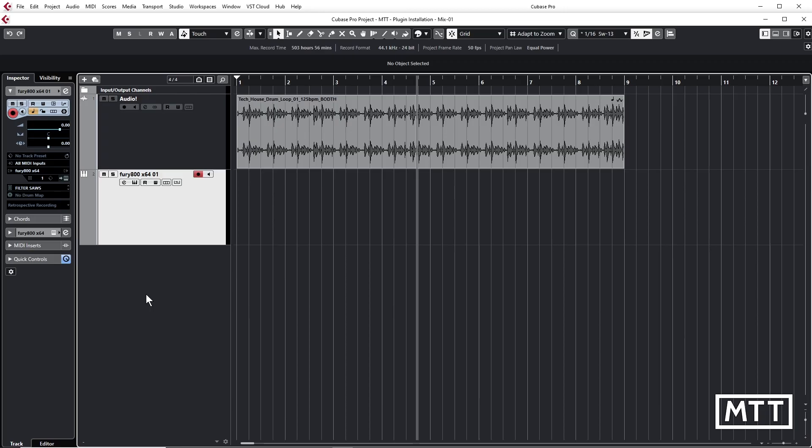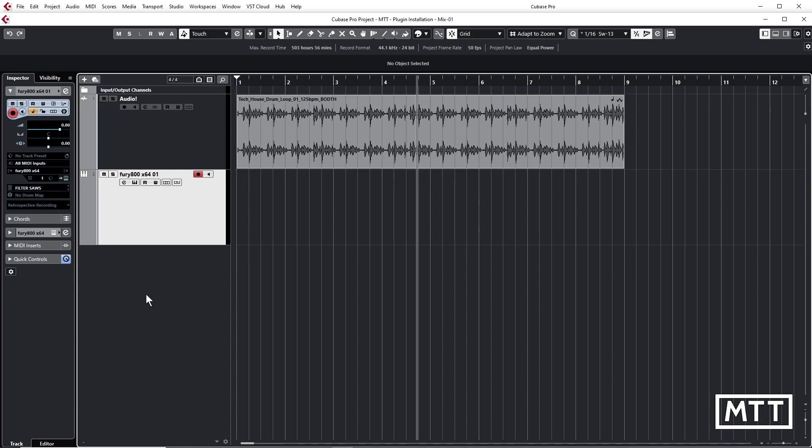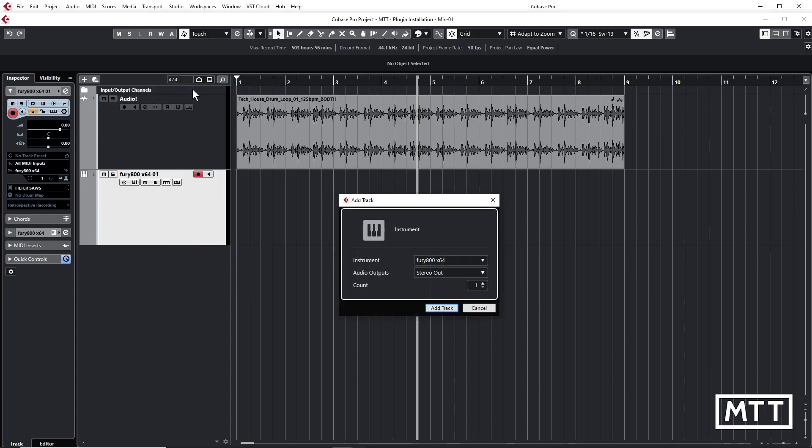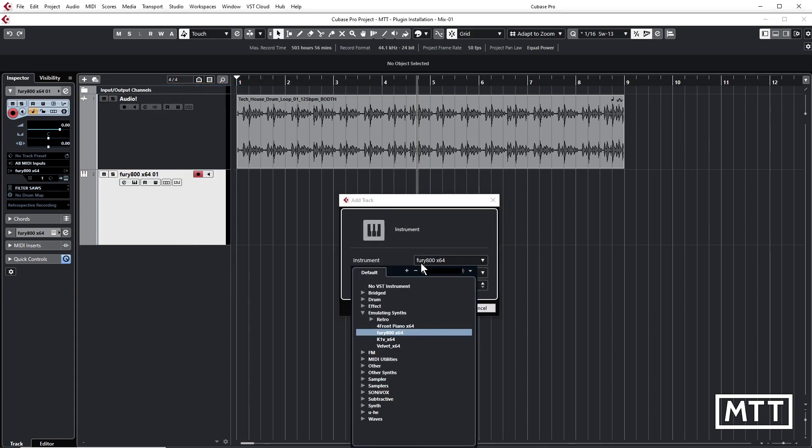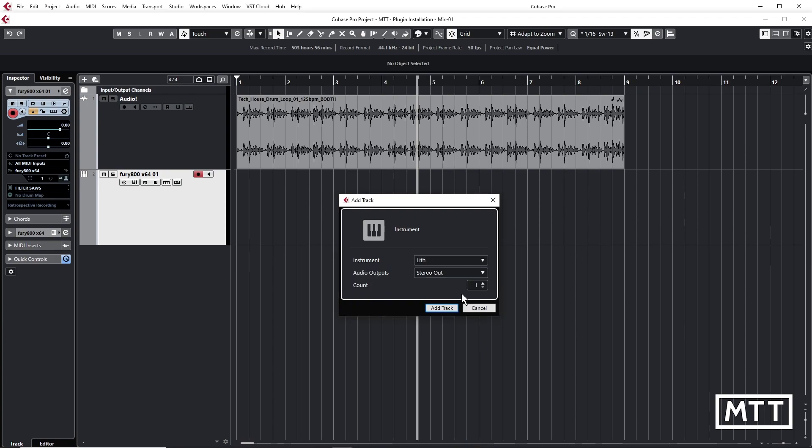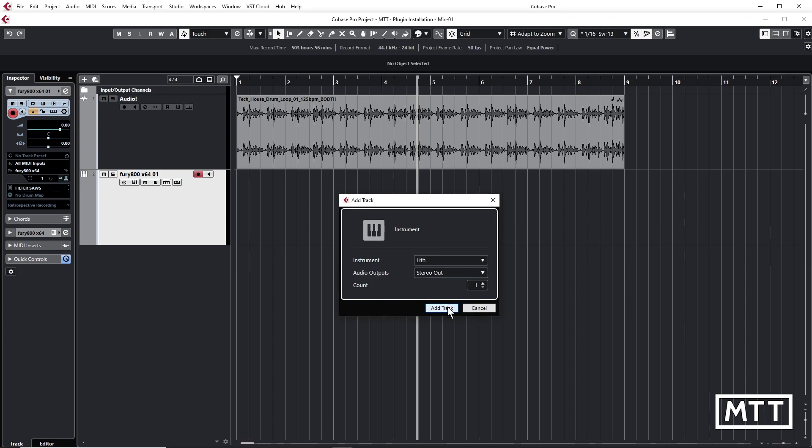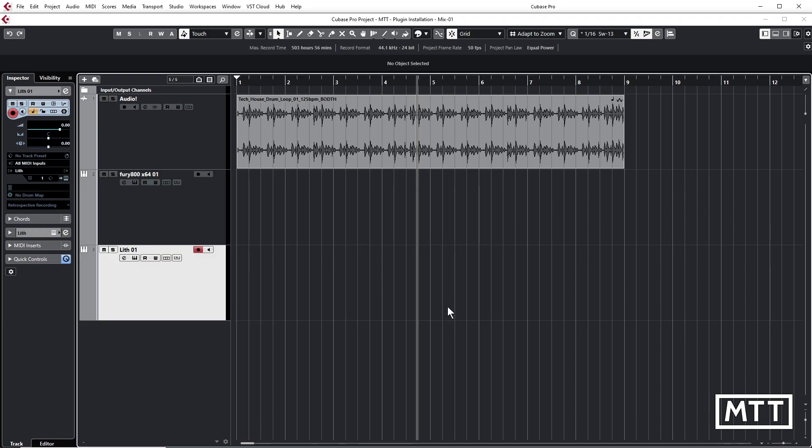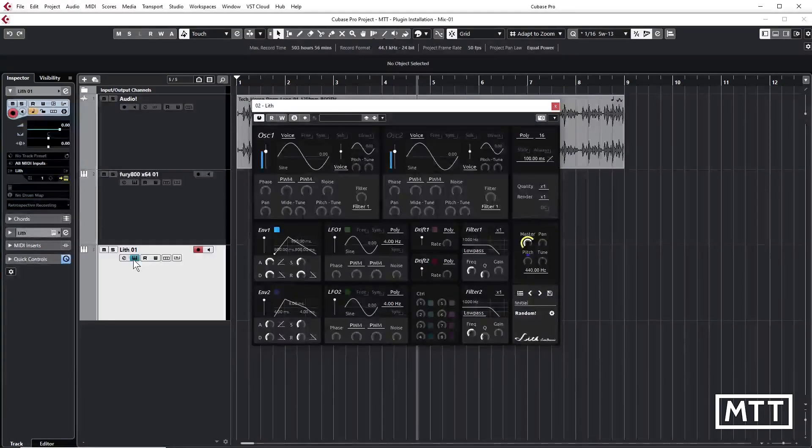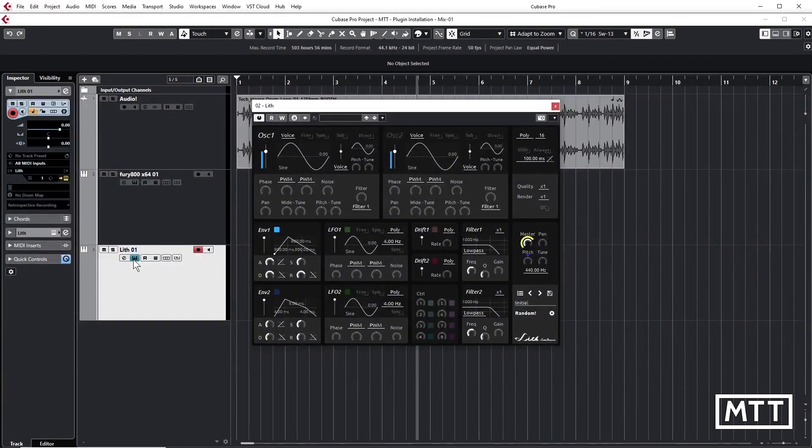So here we are in Cubase, and again, I'm going to create a new instrument track. And search for LITH by just typing the name there. And as you can see, it's not only there, but also it's VST3. That's what these three little stripes mean. And we can open up its user interface and see that LITH is there and ready to play.